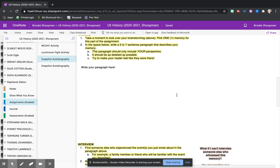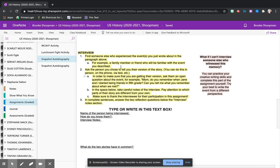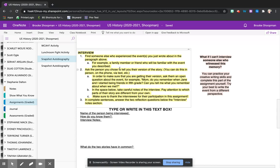For homework students are asked to interview someone who was a witness to the event that they selected or perhaps knew them at the time the event happened and could give some details or insight about what the student experienced in that event or in that memory.